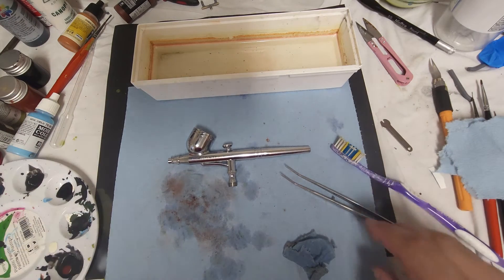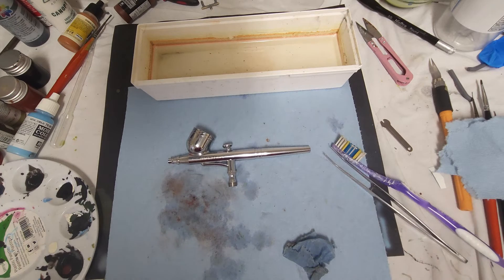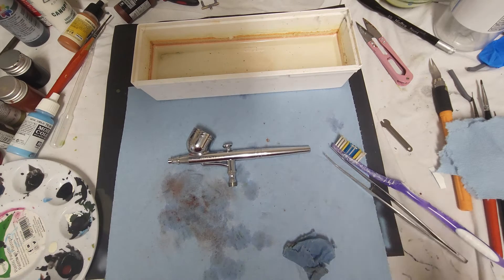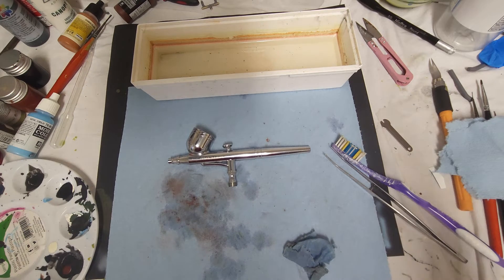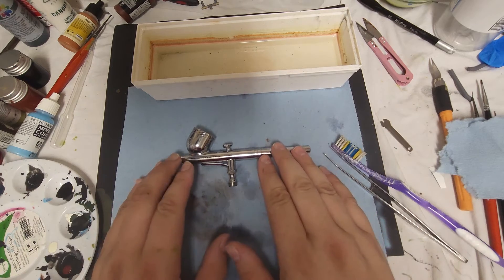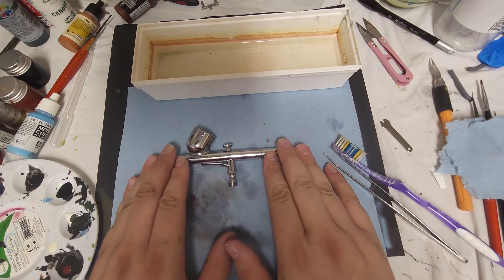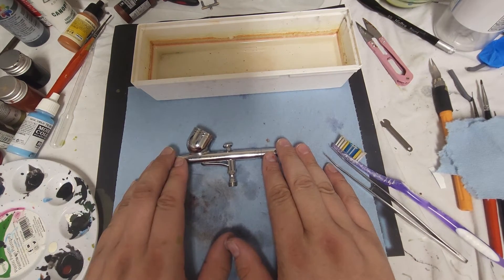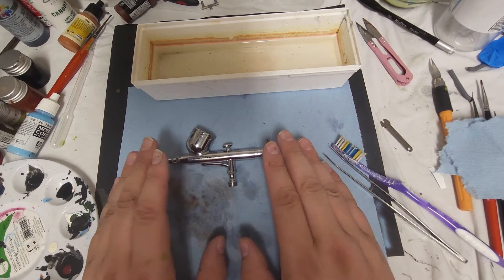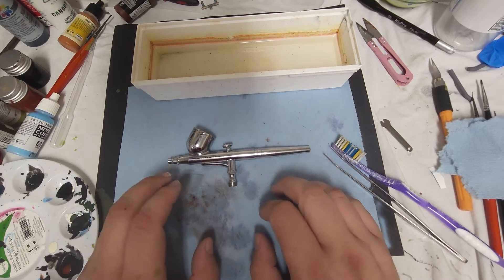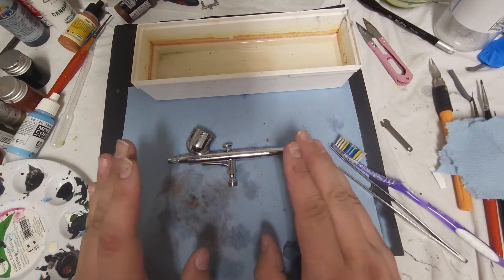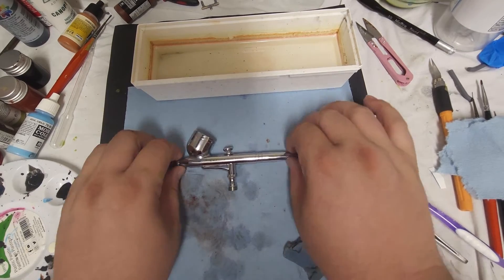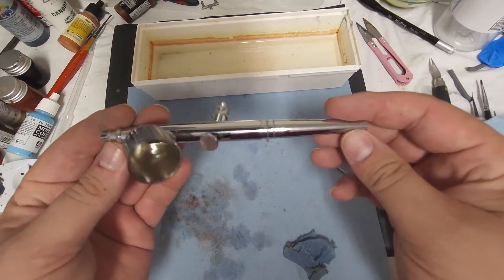That is a good thorough deep cleaning of your airbrush to do every once in a while. Again, this is based off of a G23 Master Airbrush. Some of you may have something completely different like an Iwata, a Neo, anything like that. This is based off of the Master G23.